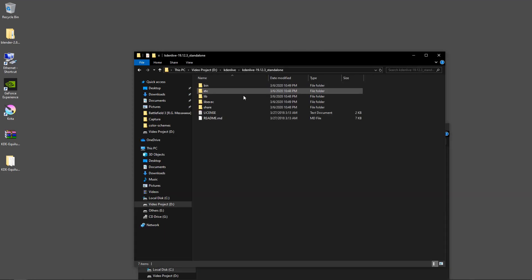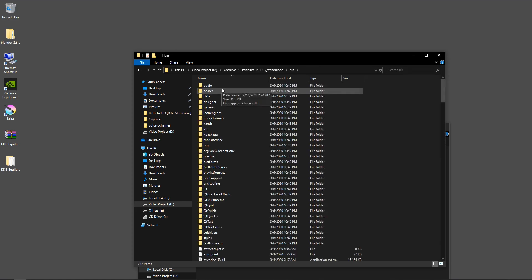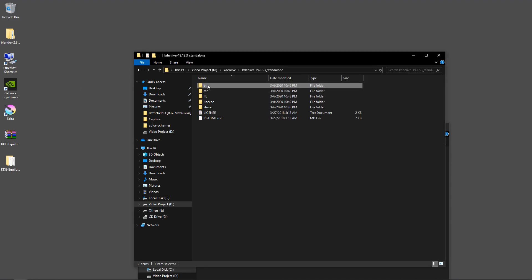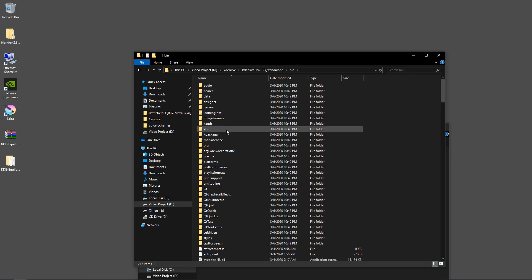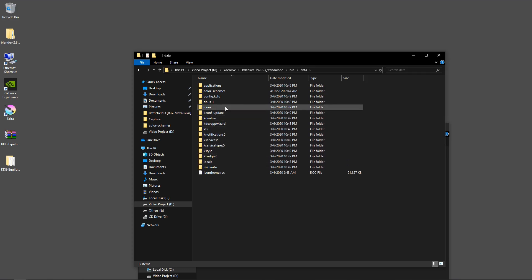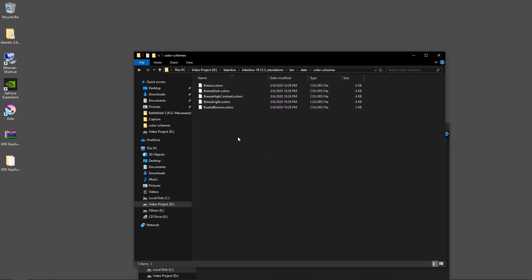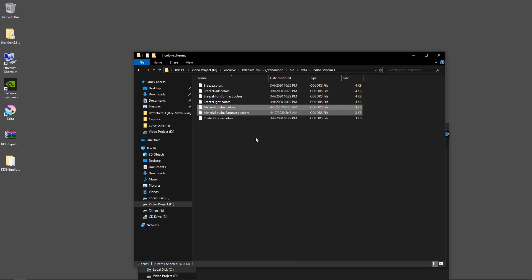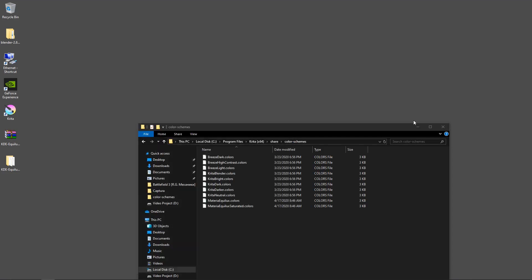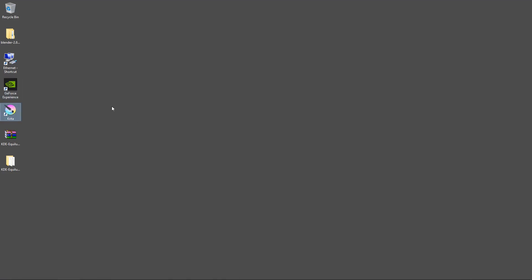For Kdenlive on Windows, go to the Kdenlive installation folder, then go into bin, then data, then Color Schemes, and paste the files there as well.